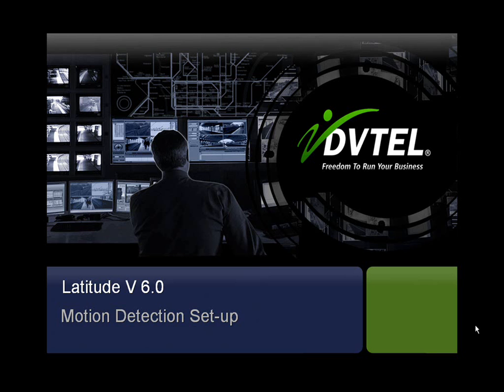This instructional video will go over Latitude's version 6 motion detection setup and application. In this video you will find information in regards to setting up a motion detection profile.